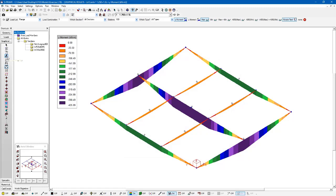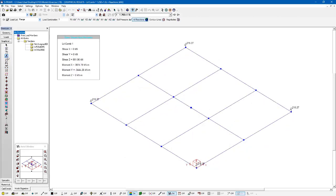And lastly, I'm just going to look at the reactions. So here I can look at the reaction diagrams and see the reactions at each joint location. This would help me if I'm looking at designing foundations that might be supporting this for example. And you can see what those look like.